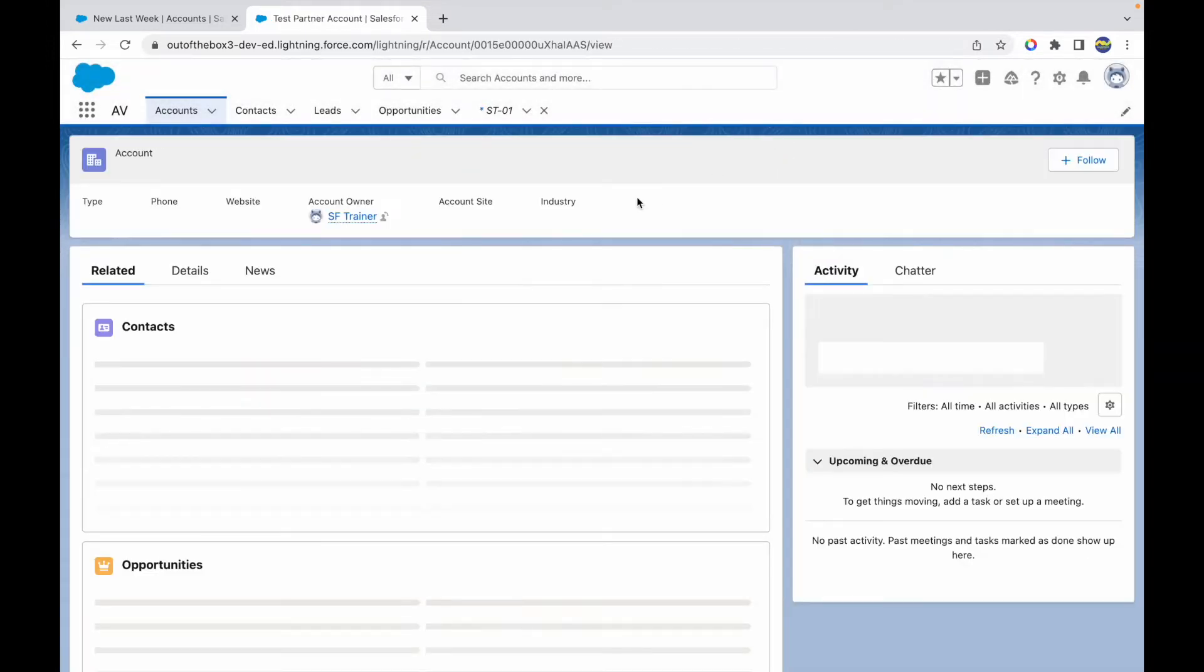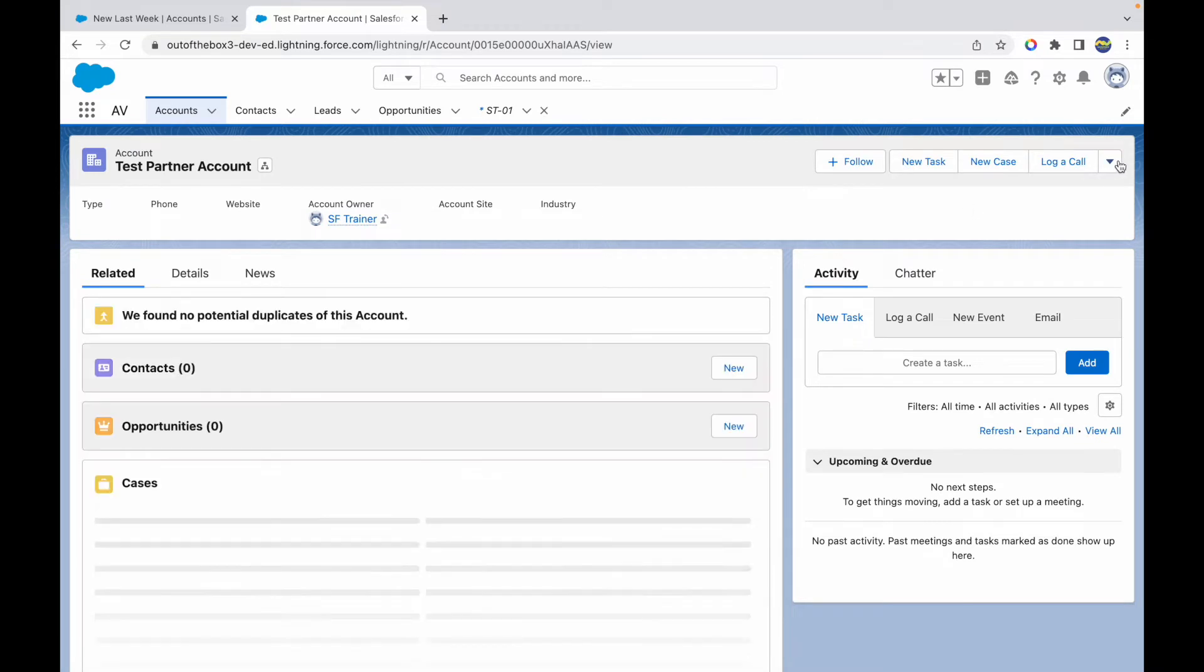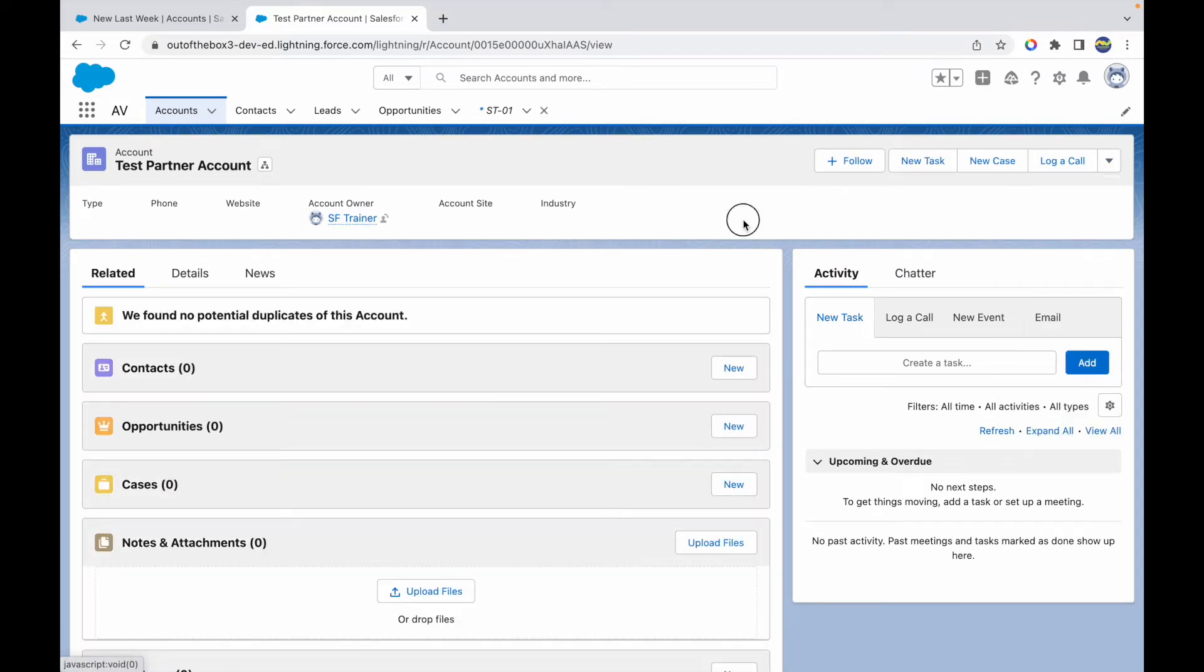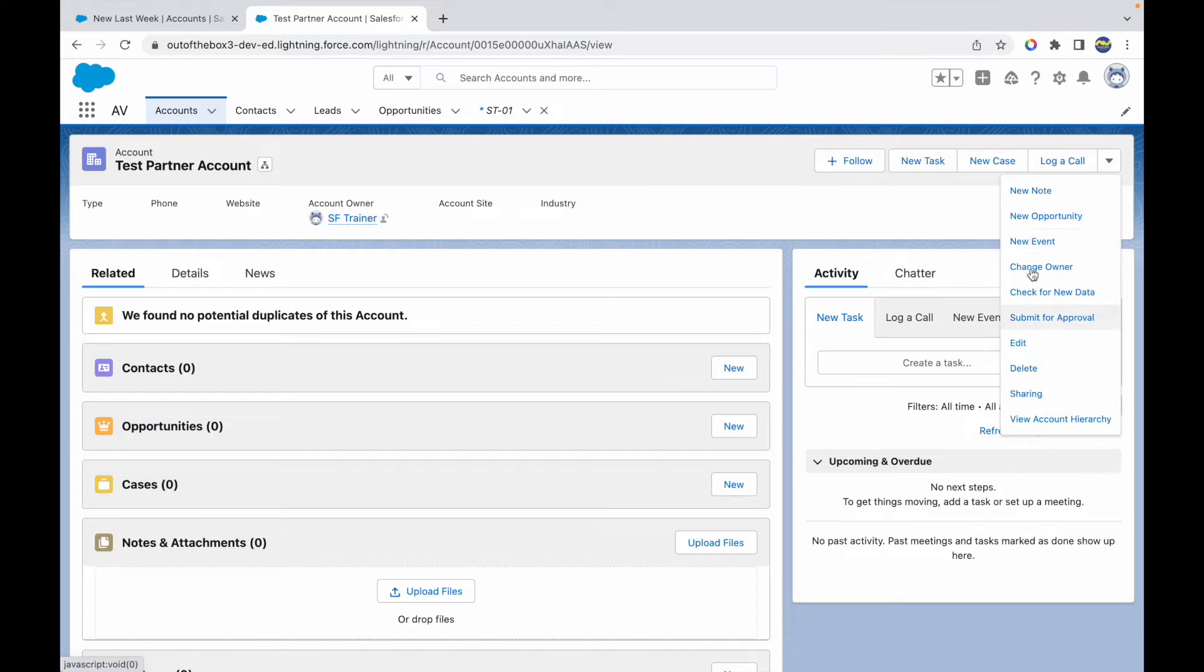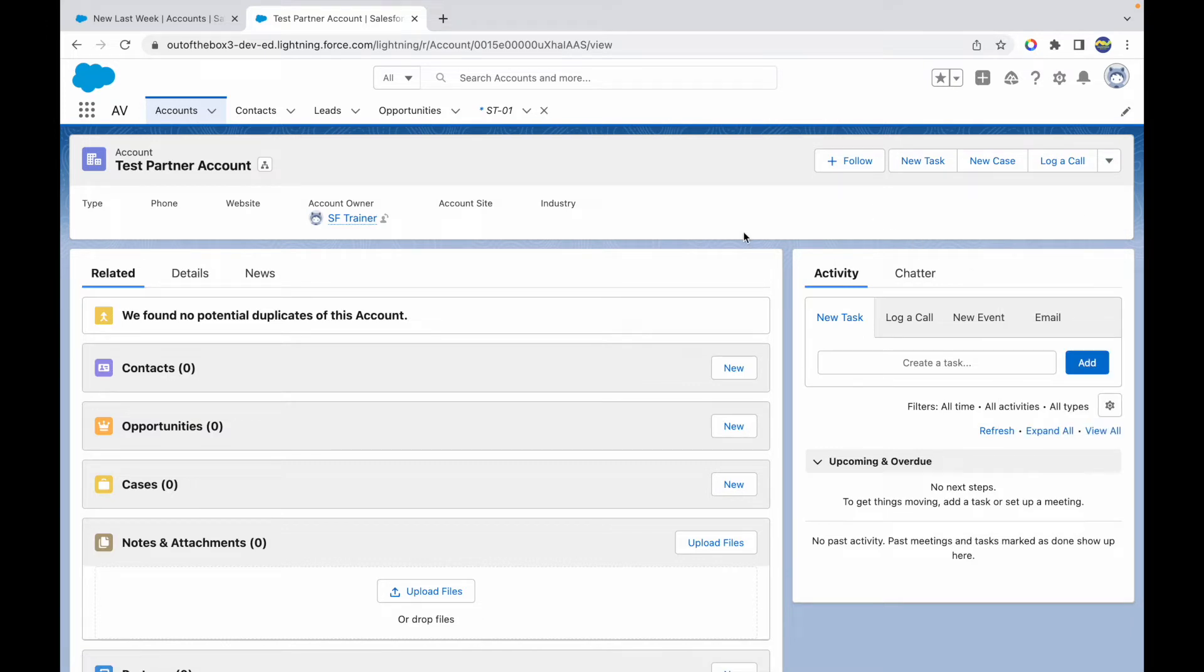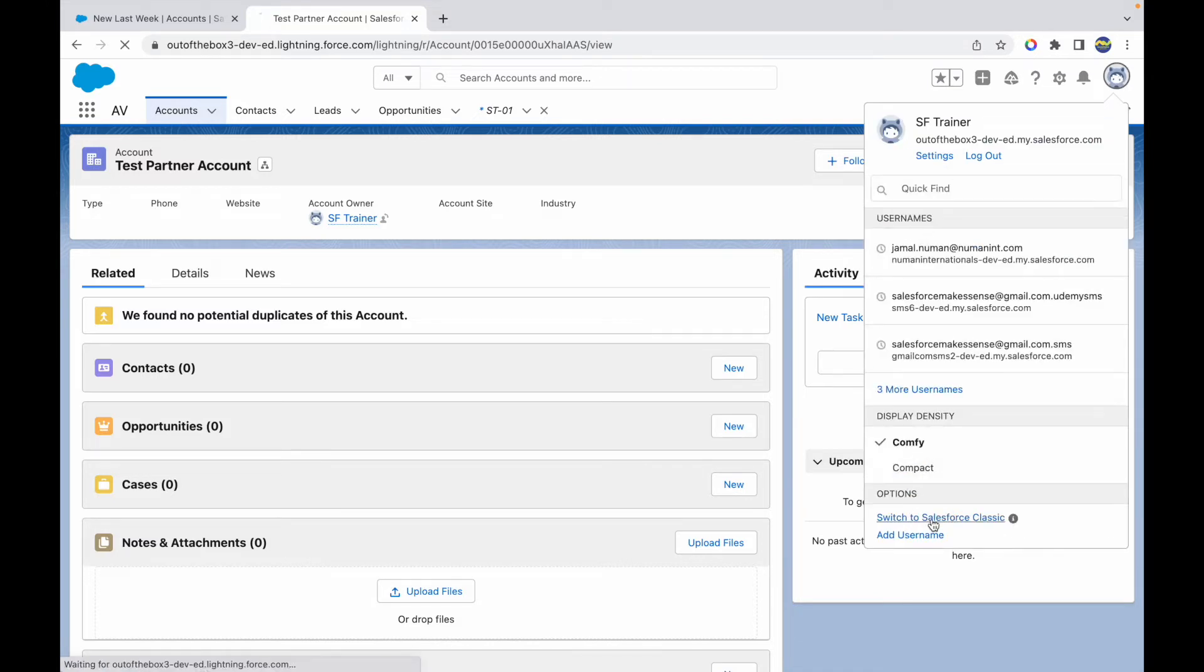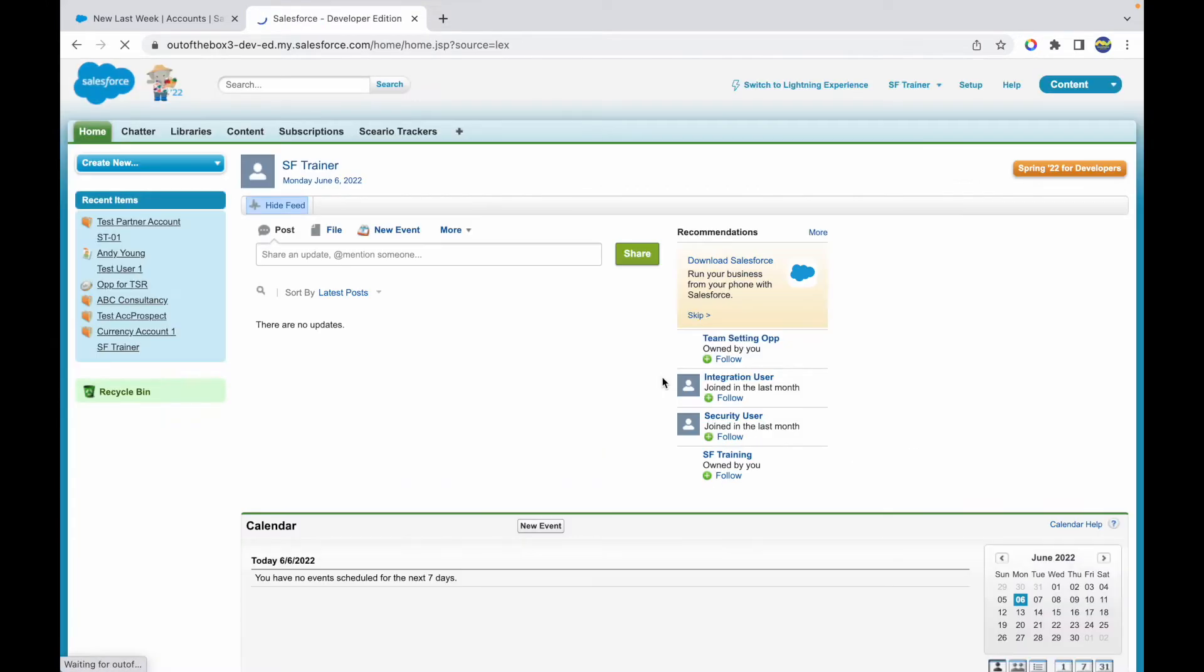My account is created and I want to enable this account as a partner account. I don't see any actions available on the Lightning UI, so I'll have to switch to Classic and do the rest of the work. I'll quickly switch to Classic and open my Test Partner Account.